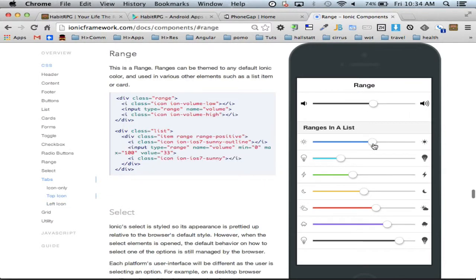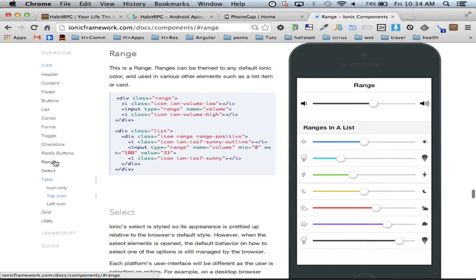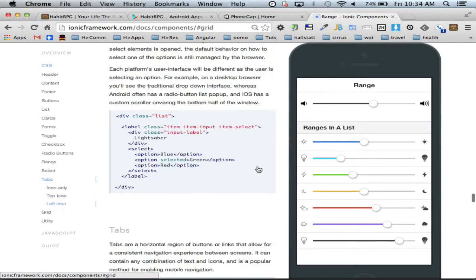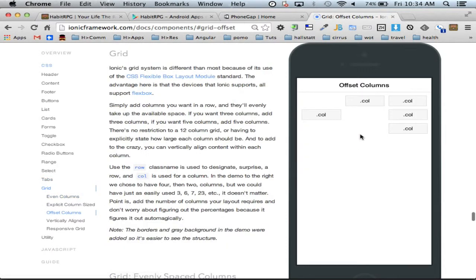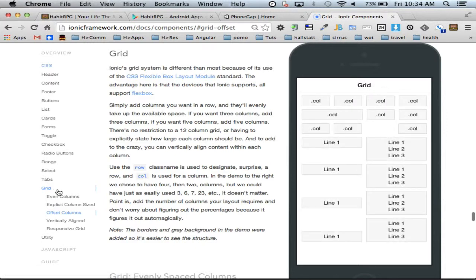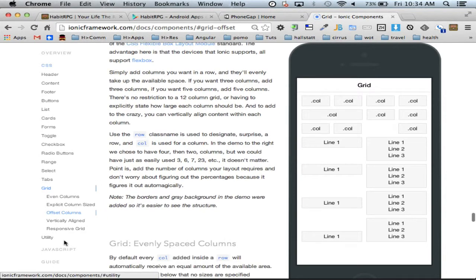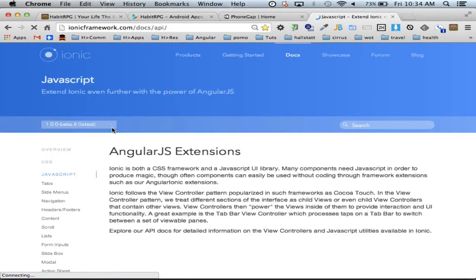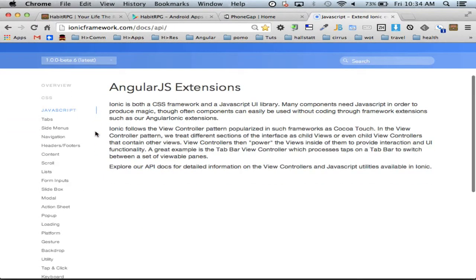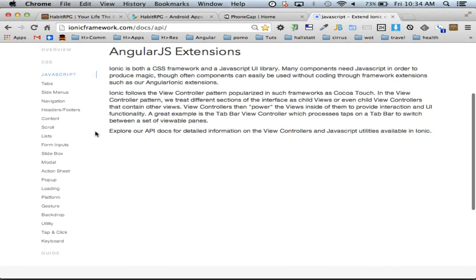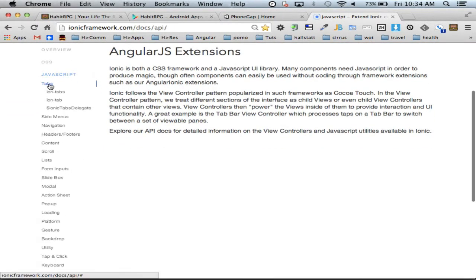It handles radios, checkboxes, et cetera, and themes it to make per the way the device would normally theme these things. Little ranges, it's its own kind of HTML element. And then it has proper grid layouts a lot like Bootstrap-ish stuff.